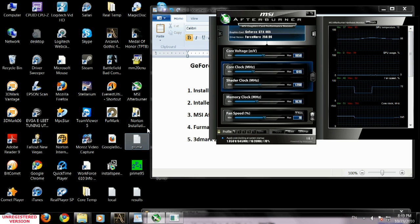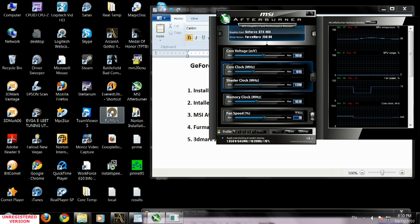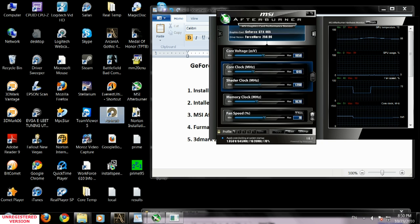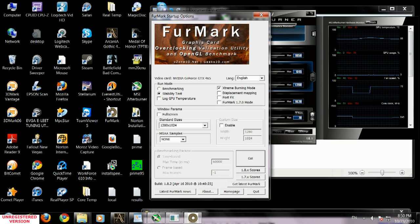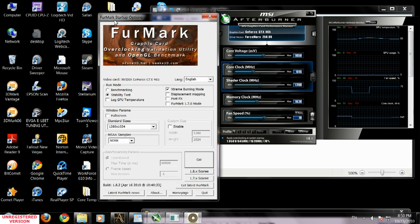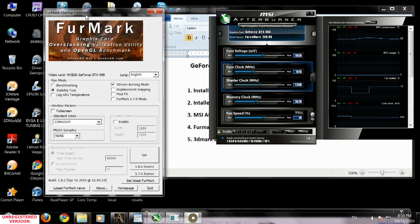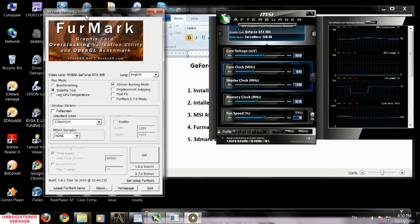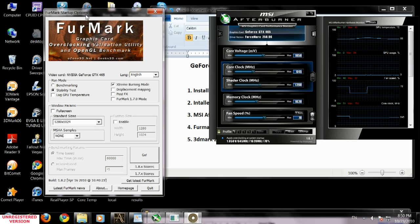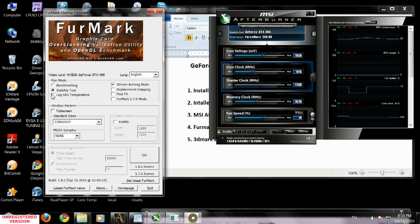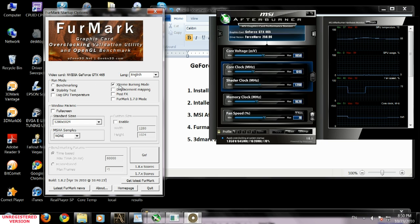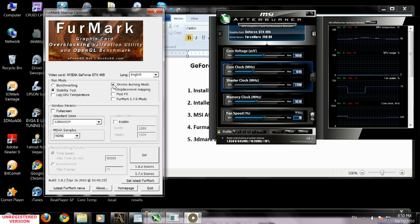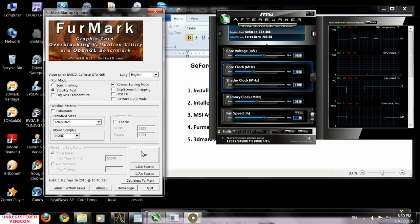After we increase that, we need to run the Furmark. Furmark is going to stress our video card to 100%. It's going to heat up as high as it can go, bringing much heat to the video card and testing for stability. Check stability test and put the check mark on extreme burning mode. Then click go.